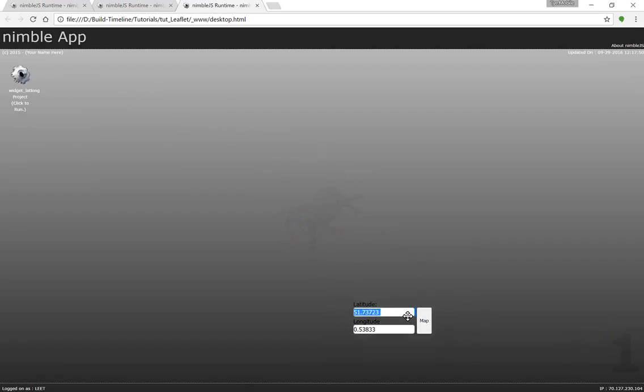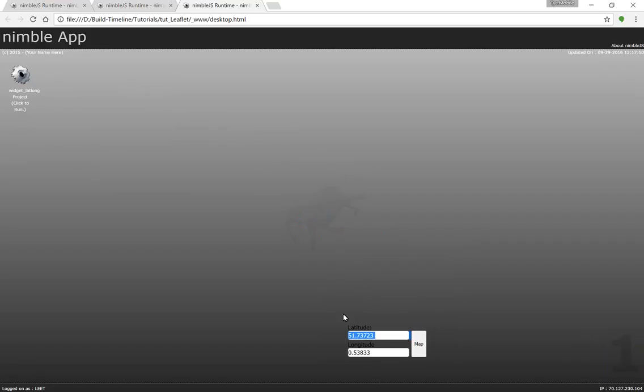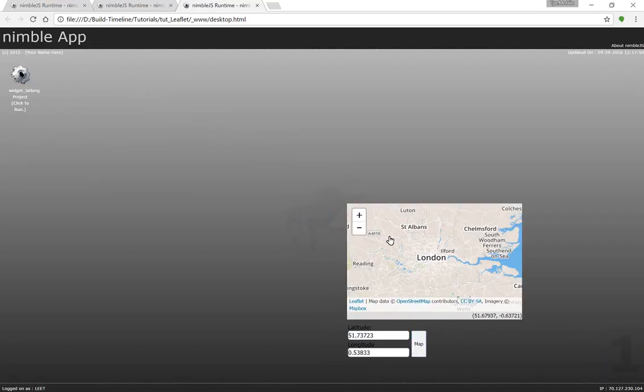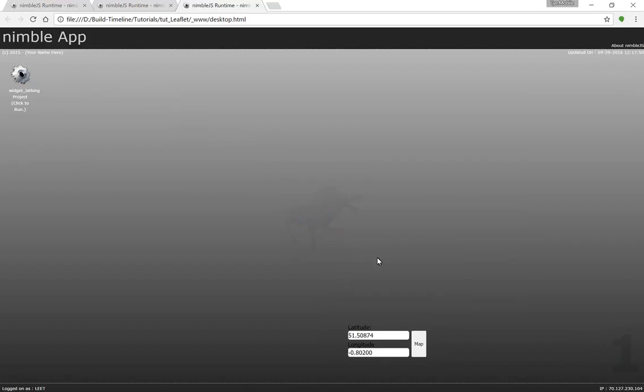You'll notice that I added some code so that if the control is near the edge of the screen, the map will auto adjust to a place so that the map is always visible for the user.